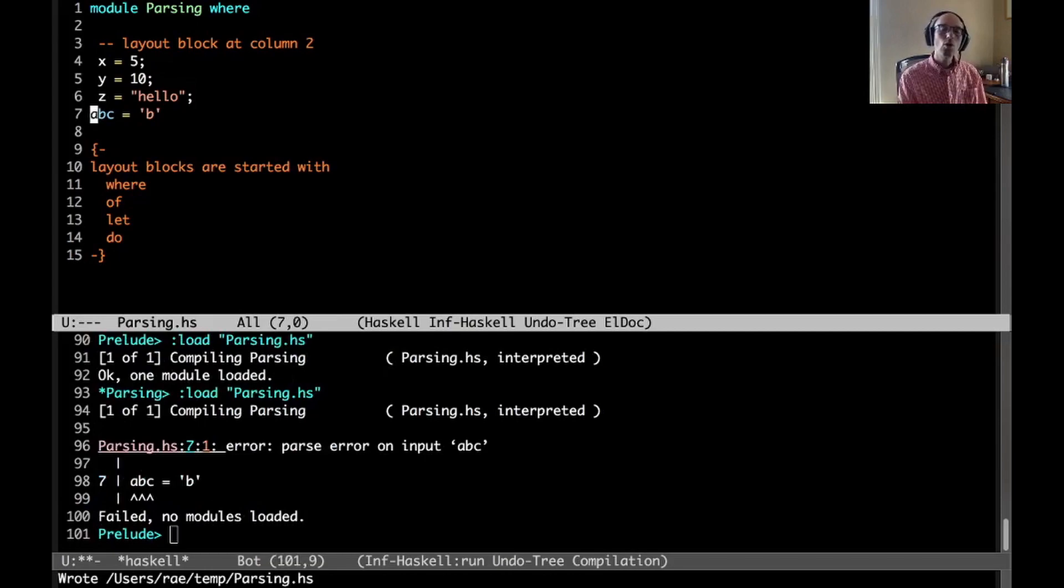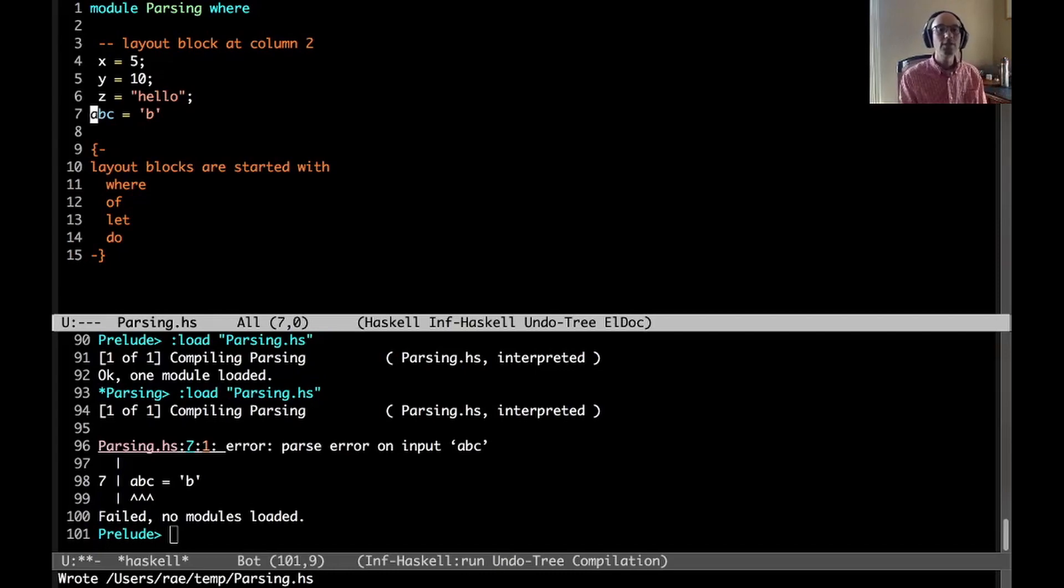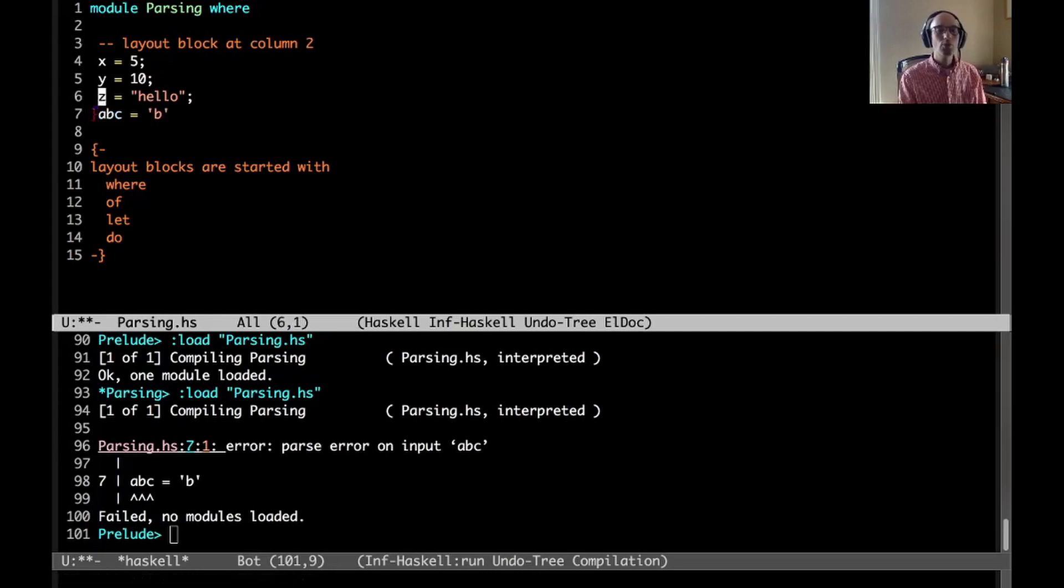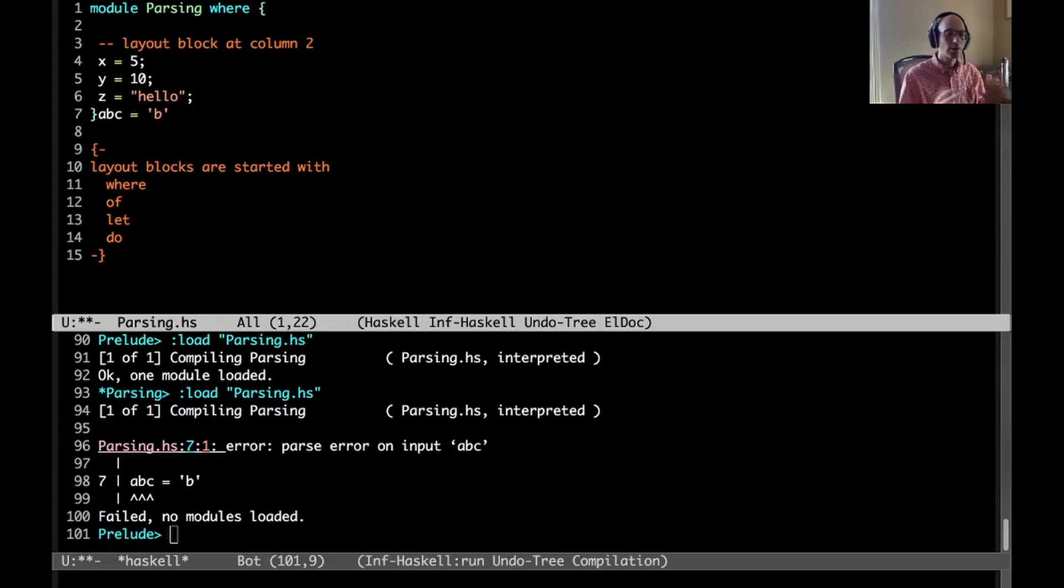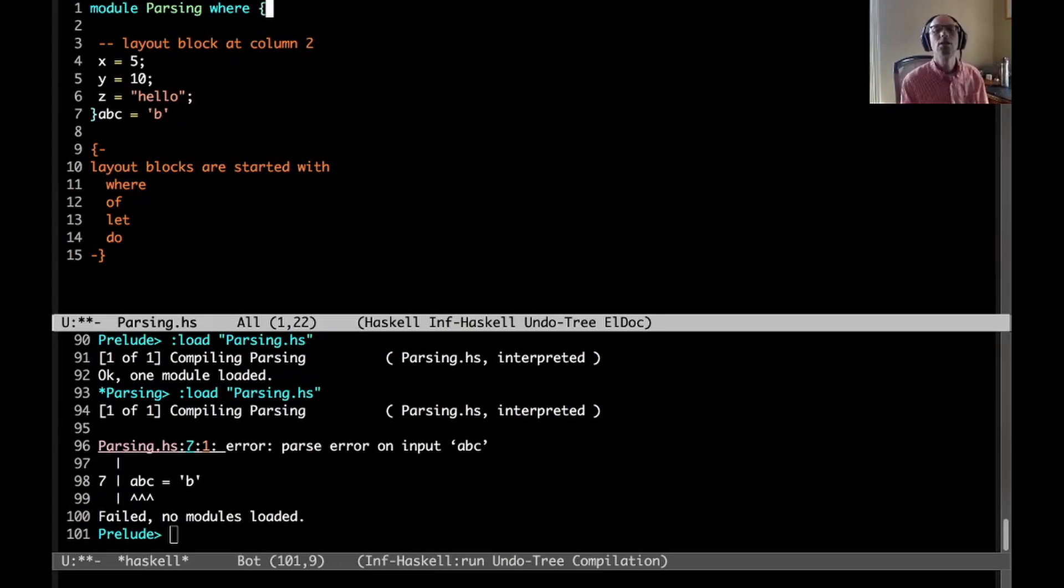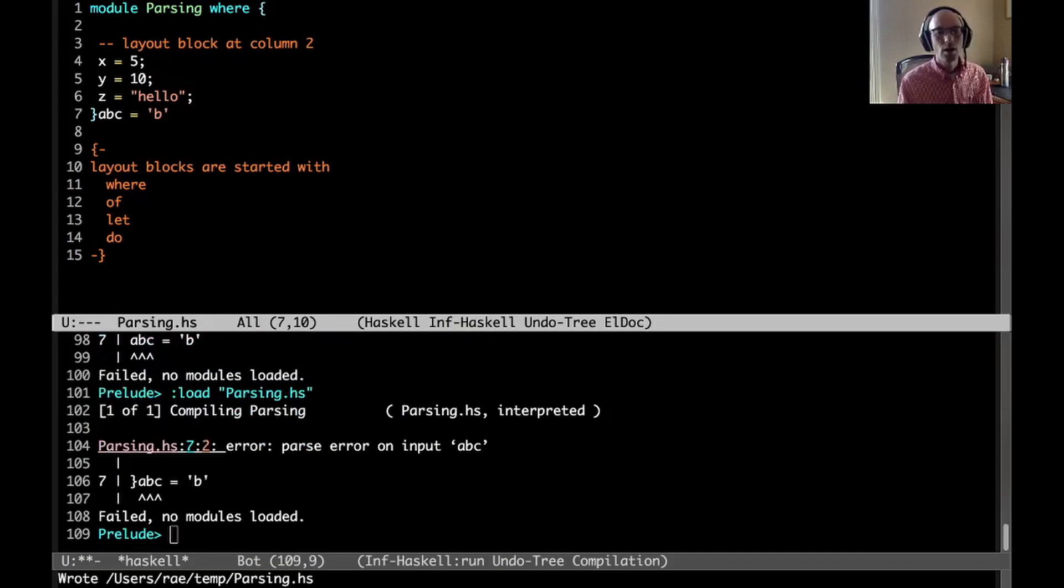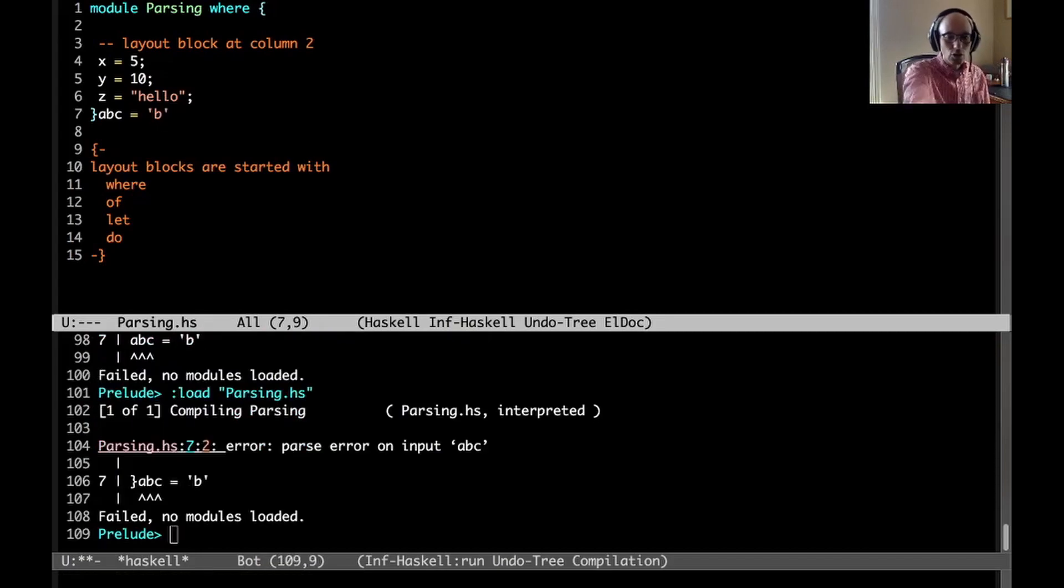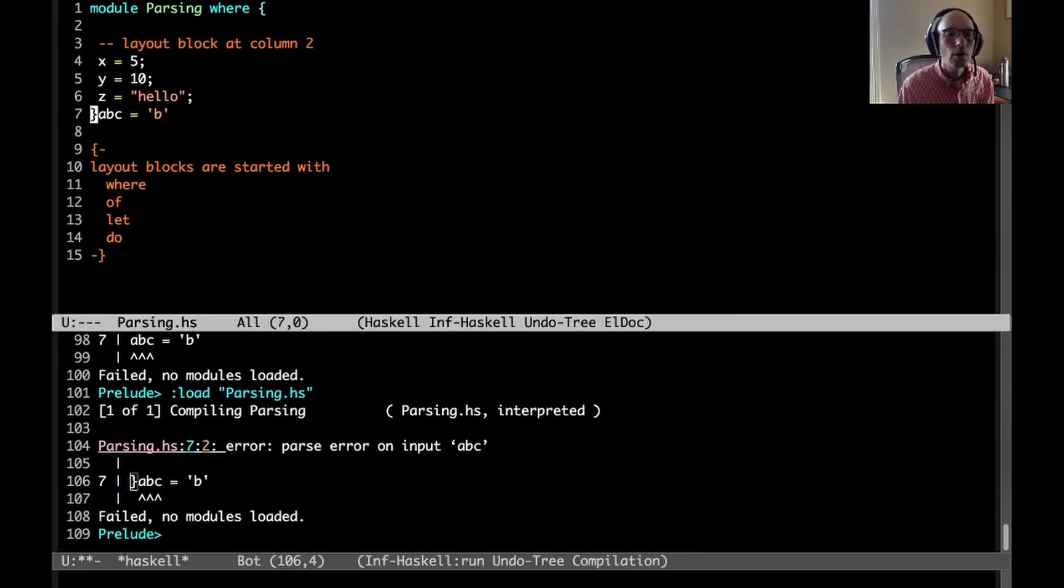Semicolons don't deactivate layout. This would be okay because this is now after column 2, this is now column 3. We don't insert a semicolon here because it's one step in. What won't work is if I move this out to column 1. When we have a lexeme that occurs before the column of a certain layout block, it inserts an invisible close brace.